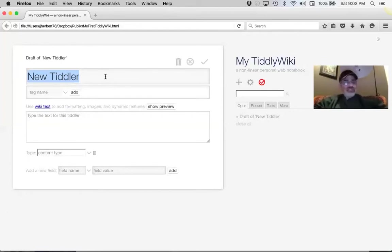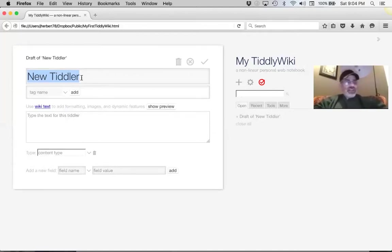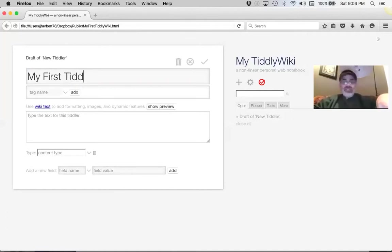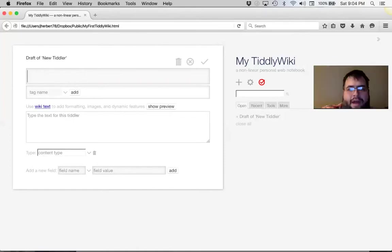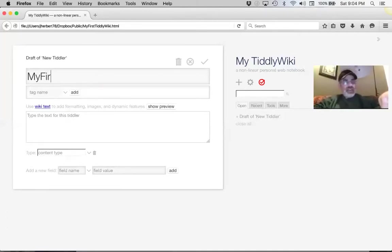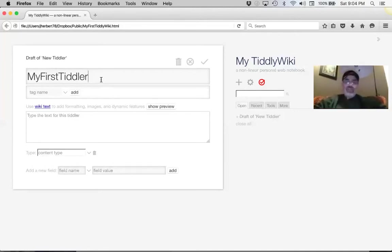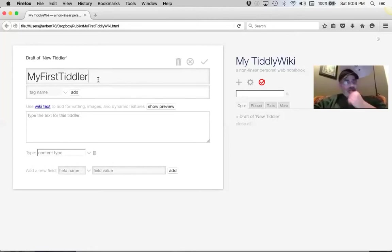The tiddler is an object, and an object is a key element of hypertext. This object has different parts — the first is called the title. Right now it says 'New Tiddler.' Notice above it says 'Draft of New Tiddler.' Let's give it a name — call it 'MyFirstTiddler' in camel case: capital M, capital F, capital T. That's a three-hump camel — it means there's an uppercase character in an unexpected place.